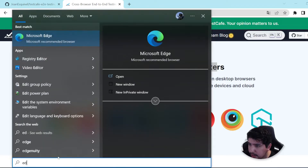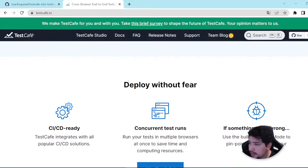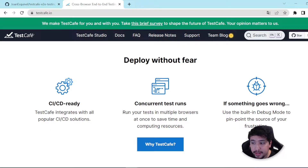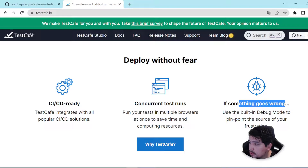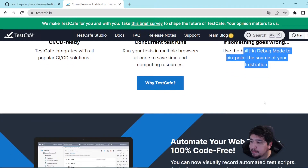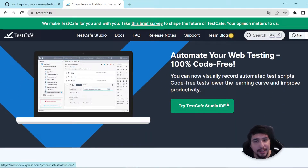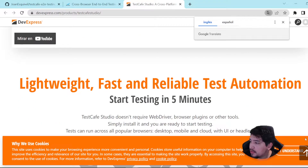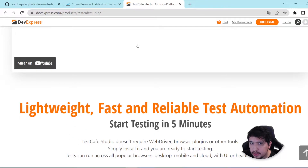TestCafe also supports Opera, and cloud providers like BrowserStack. It is CI/CD ready and integrates with all popular CI/CD solutions. It has concurrent test runs, and if something goes wrong, you can use the built-in debug mode to pinpoint the source of your frustration. They also offer a TestCafe Studio IDE, which is a record-and-play software that they sell. If you want to check it out, just visit their site and check the prices. I think I have done a review of this product in the past — search for Junk Media TestCafe Studio to find an introduction.